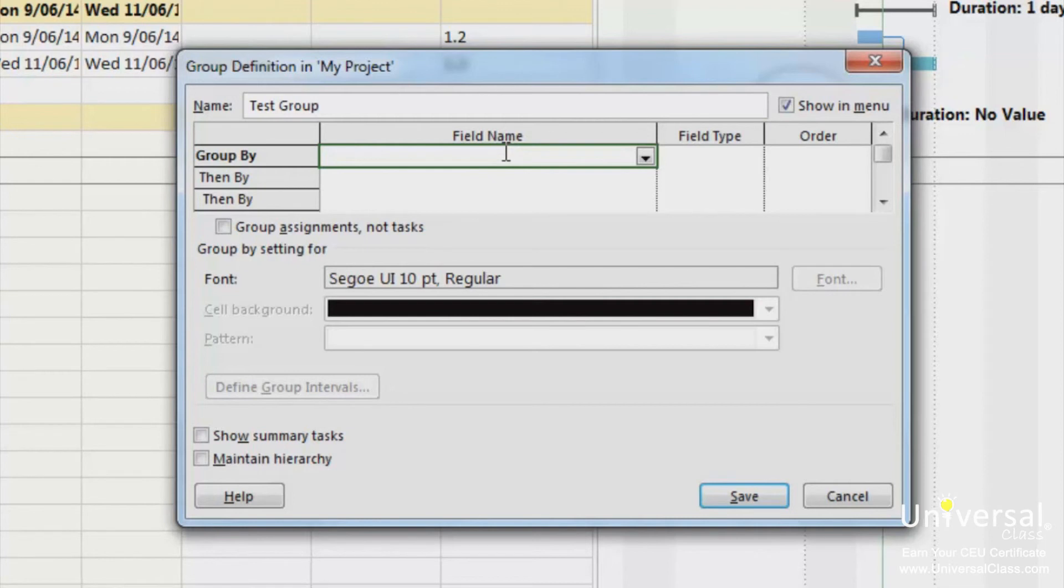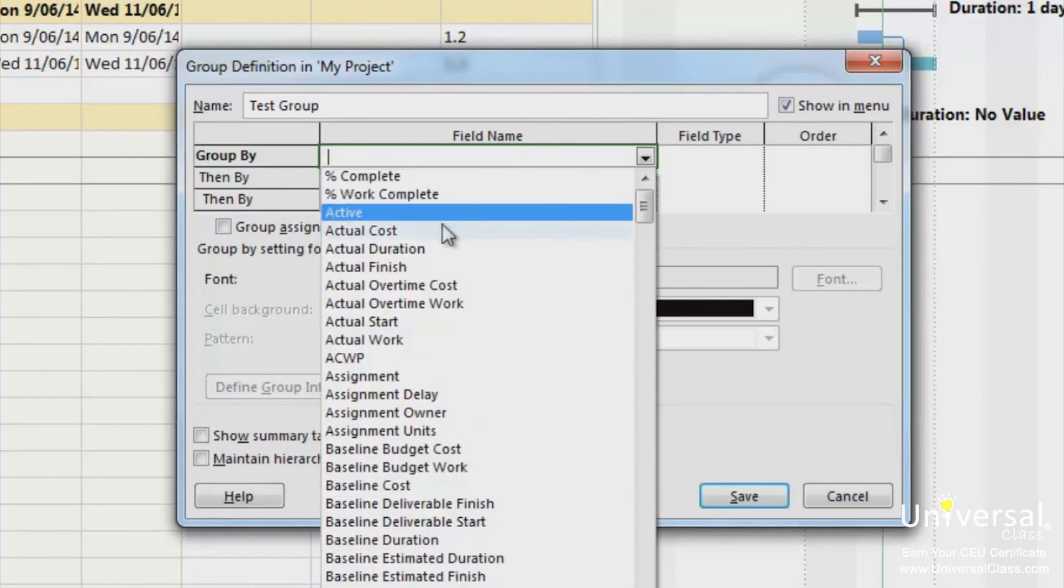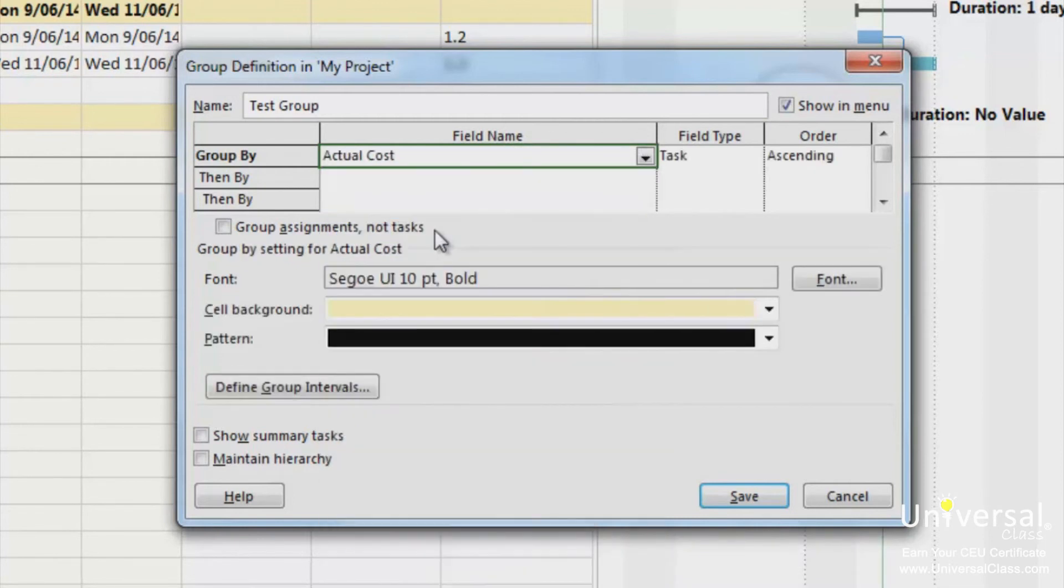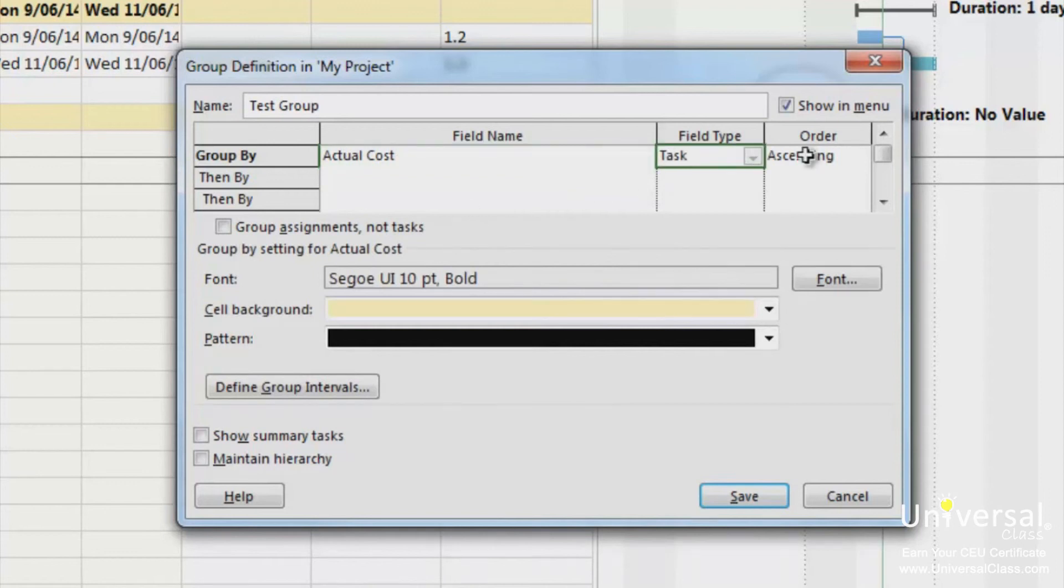As we did with the filters, a down arrow will now appear. Select a field name. Repeat these steps with the field type and the order. If you want to add more sorting criteria, click the row titled then by. You can keep adding criteria for your group by doing this.